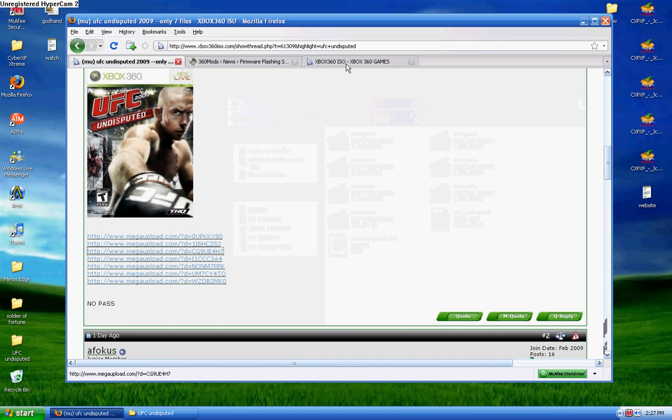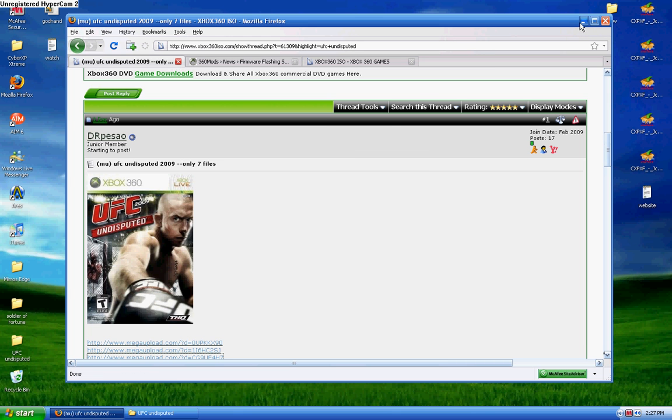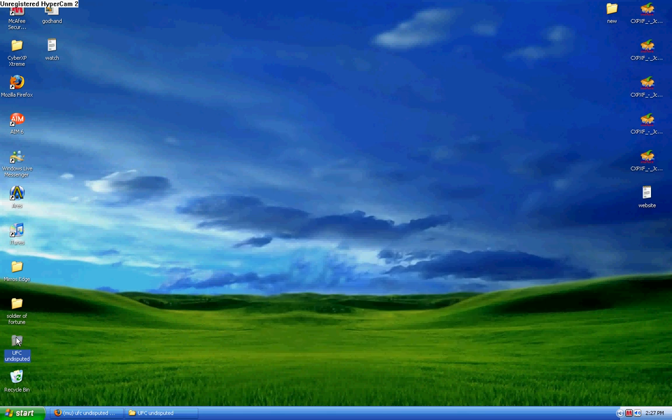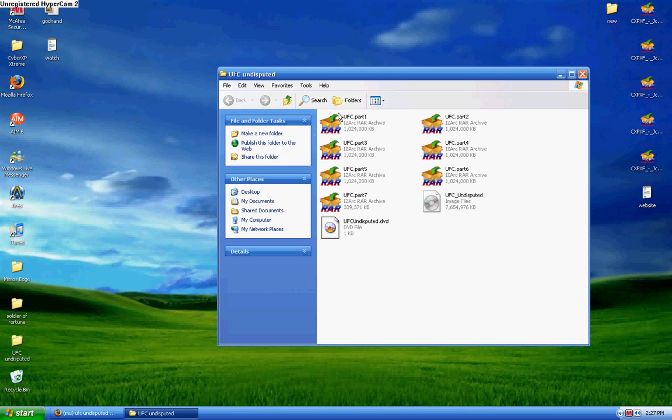So, this is the website that you're going to want to download it from, or you could use torrent searches, depends on what you like. I like this website because it's fast for me. Alright, so once you download your game, be it from torrent search or that website I showed you, you're going to get something like this. You should get the RAR files.